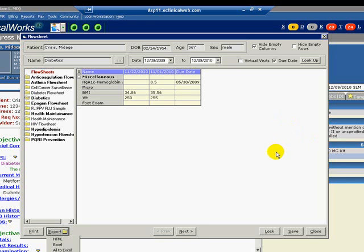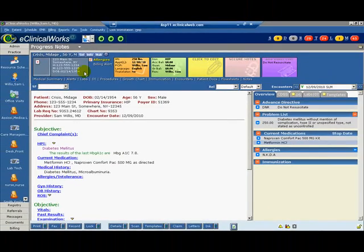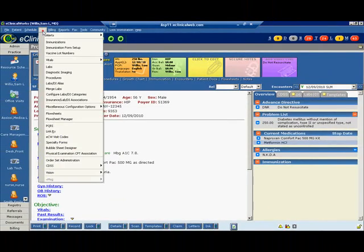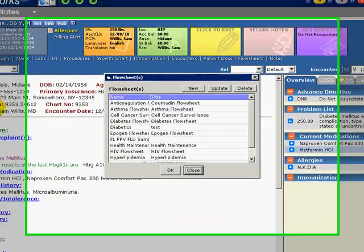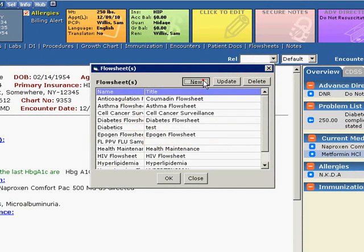Now we will create a flow sheet. Click on EMR on the top menu bar. Select Flow Sheet, and the Flow Sheet menu appears. Here you can delete, review, or update current flow sheets, or add new flow sheets. To create a new flow sheet, click New.